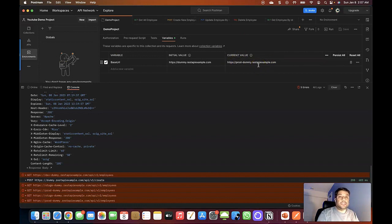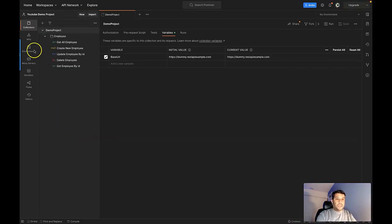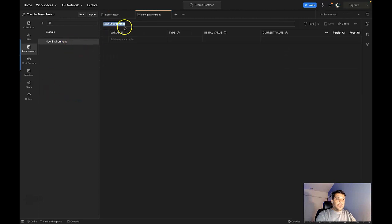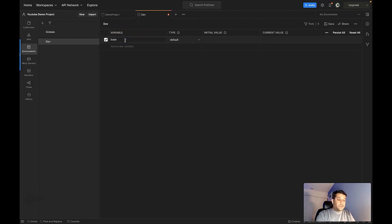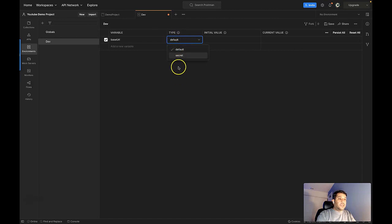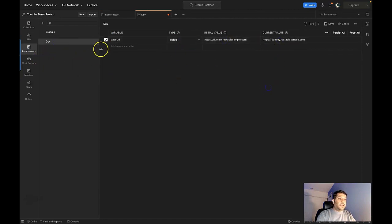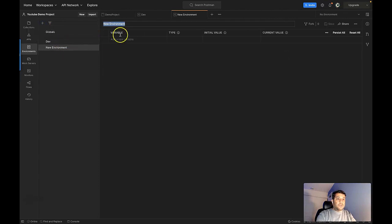To define an environment variable, select the Environment tab. If you don't have any environment defined, you'll see a link called 'Create new environment'. Give the environment a name — in my case, I'll call this first environment 'dev'. Then I can put the variable name, define the type as either default or secret (use secret for passwords or secret keys, otherwise keep it as default), set the initial value by copying the dev URL, and also set the current value, then save.